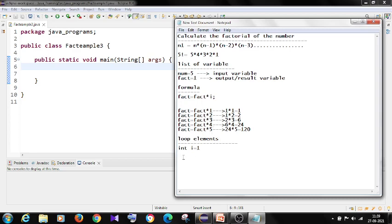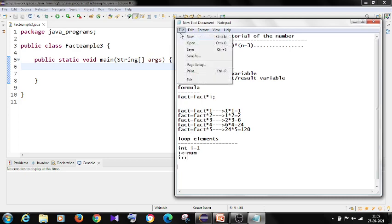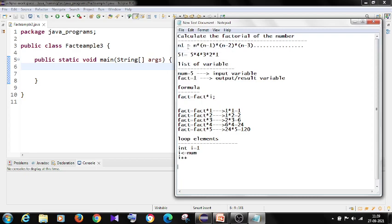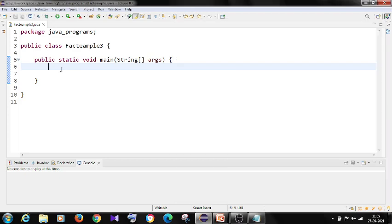So i is less than or equal to number. And it has to iterate for each one time, i plus plus. This is the logic we are using in our program to calculate the factorial of a number. Now implement the logic in our program.